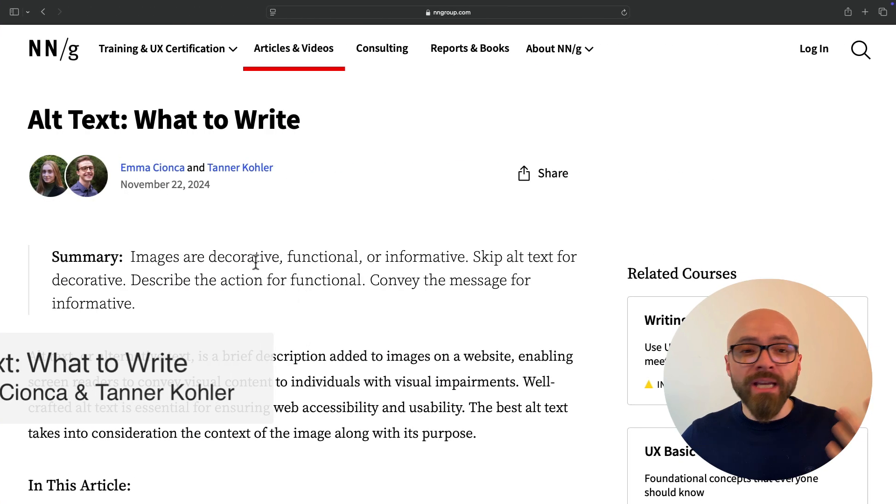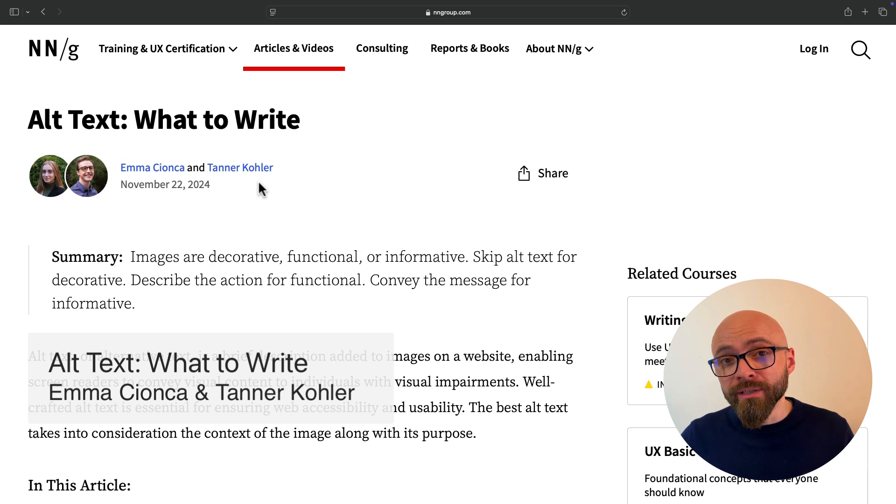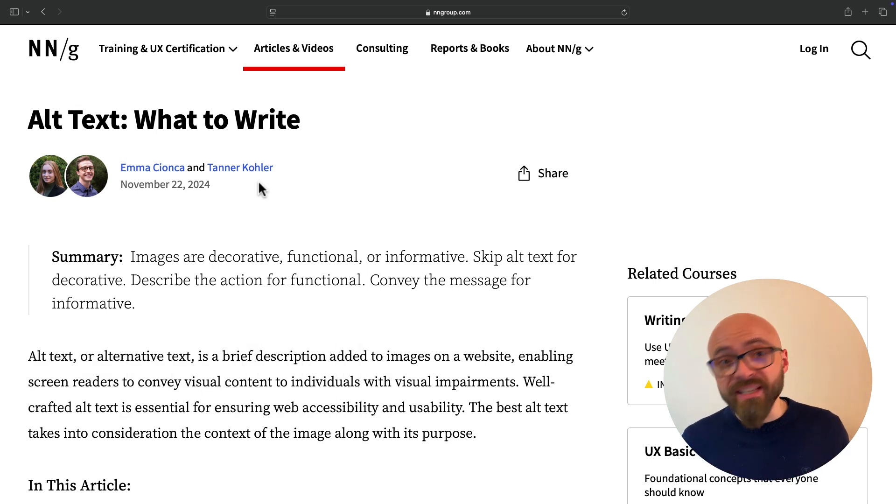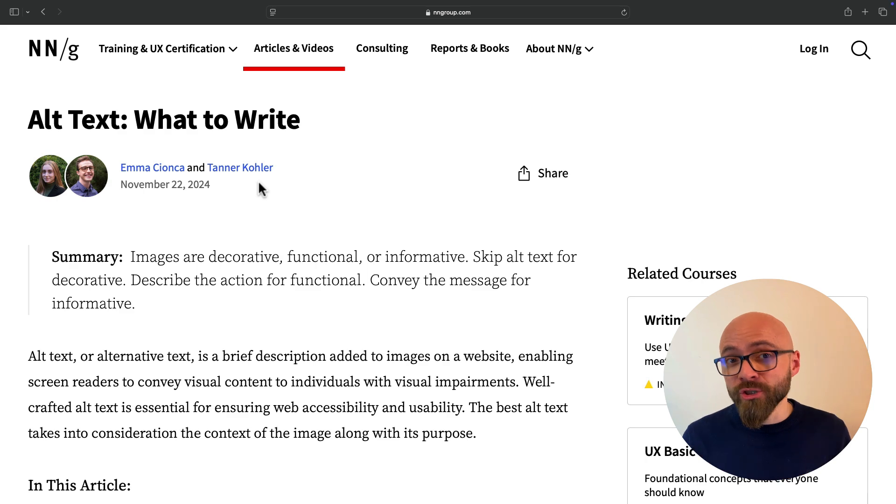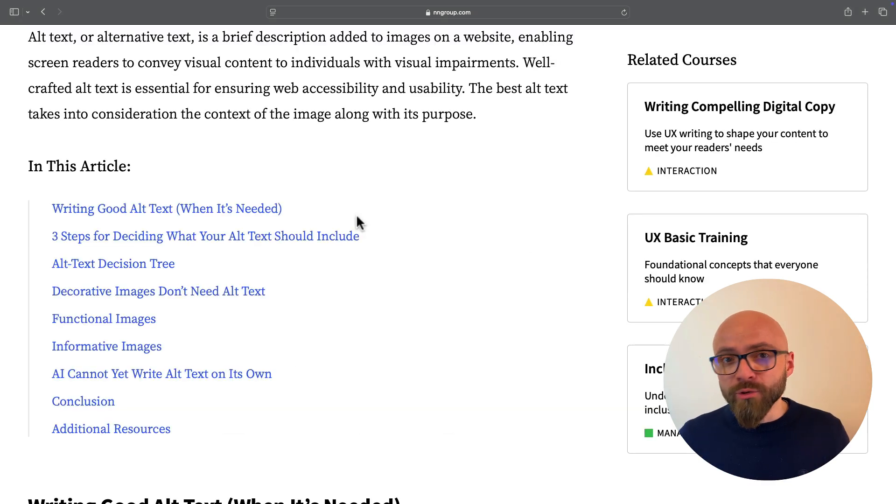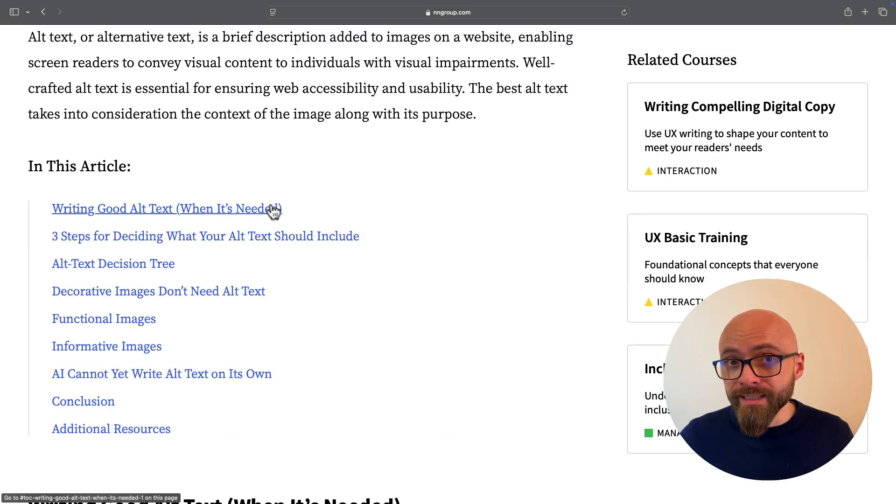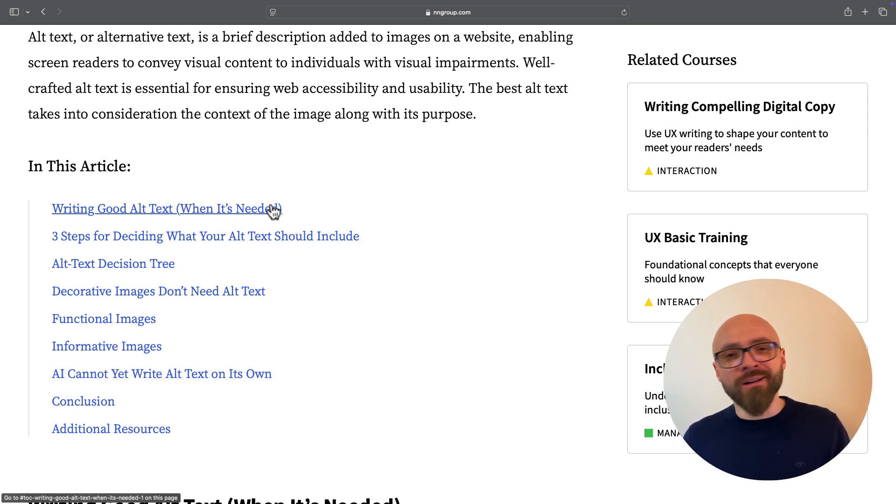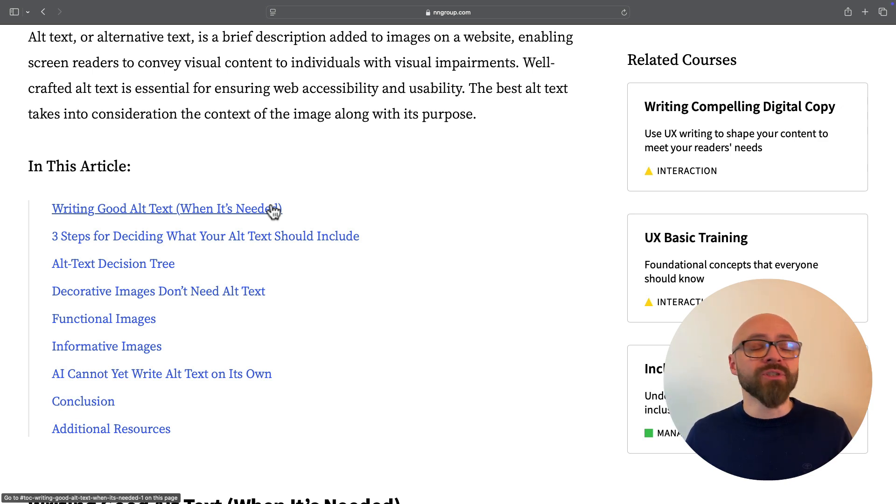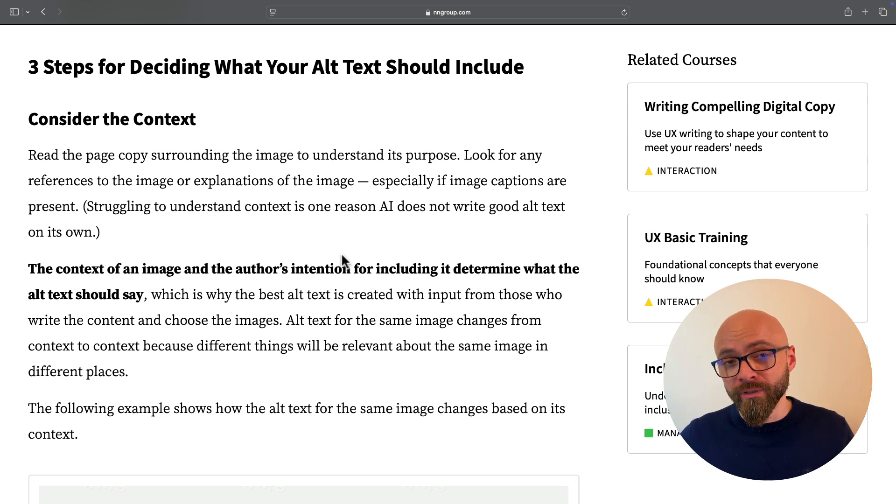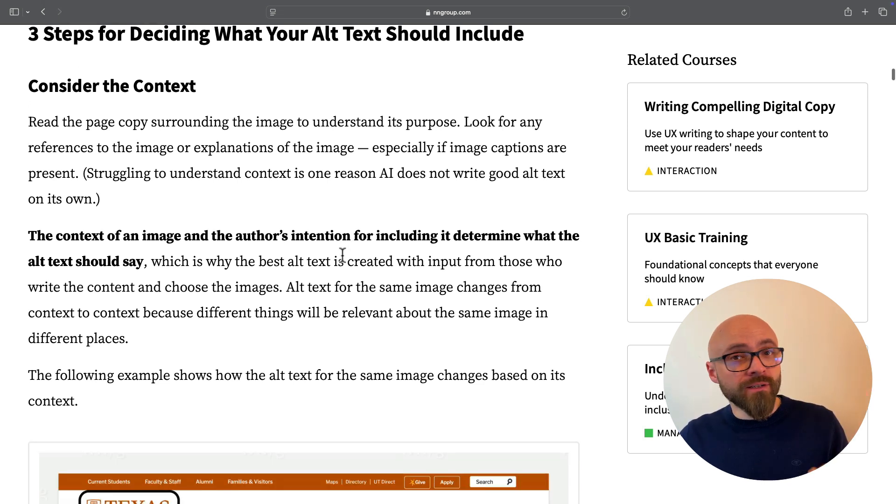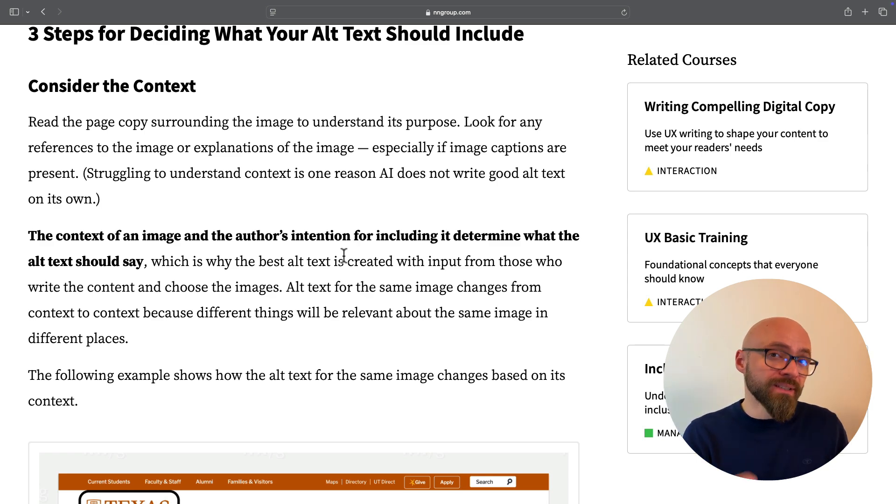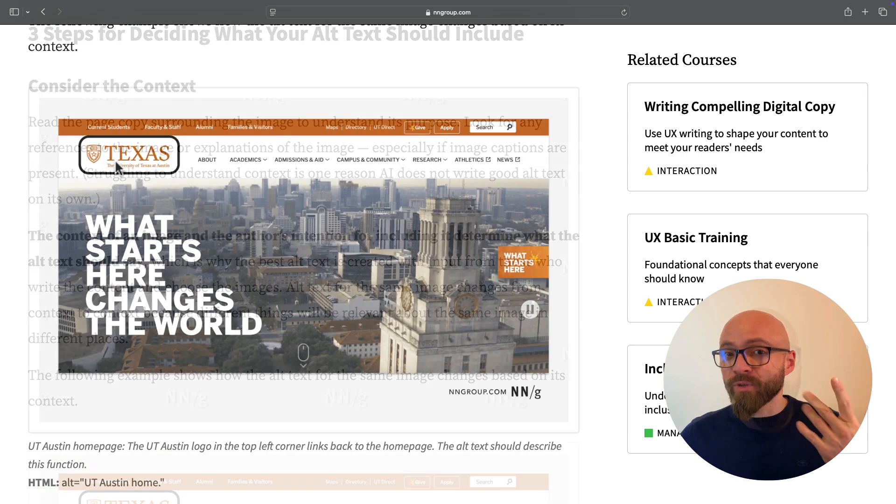Next, we have Emma Sionka and Tanner Kohler explaining everything you need to know about alt text. Alternative text, as you very well know, is essential for accessibility. And in this article, you will learn how to write good alt text and when the alt text is actually required. There might be some instances where alt text is not required, like when image is decorative, and three steps that will help you decide what your alt text should include. Because based on the context, alt text can mean different things or should mean different things.